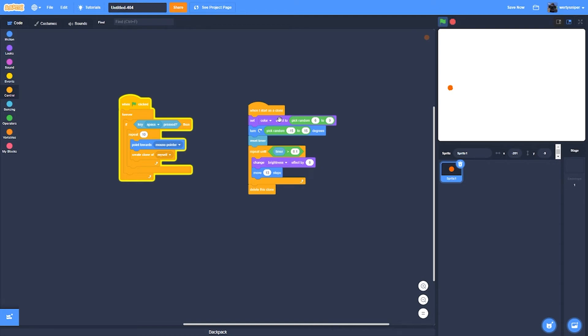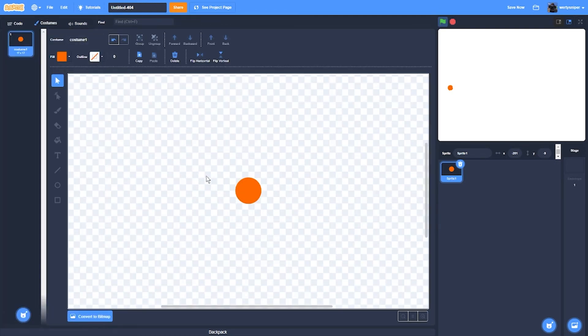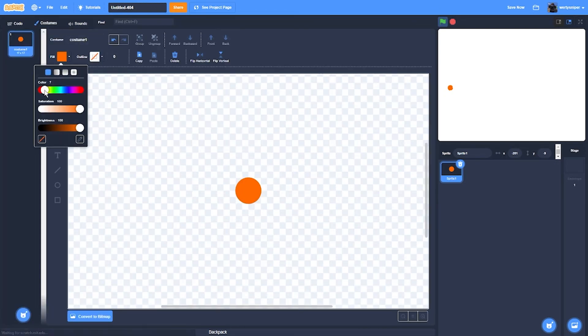So it'll set color from 6 to 9, which is from 6, like this, to 9.